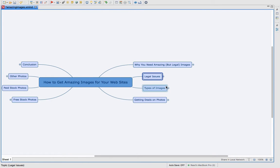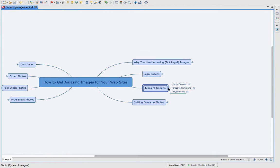You want to make sure that you use legal stock photos and they're very low price in comparison to a legal battle. So let's go over the types of images. There's public domain, creative commons, and royalty free.